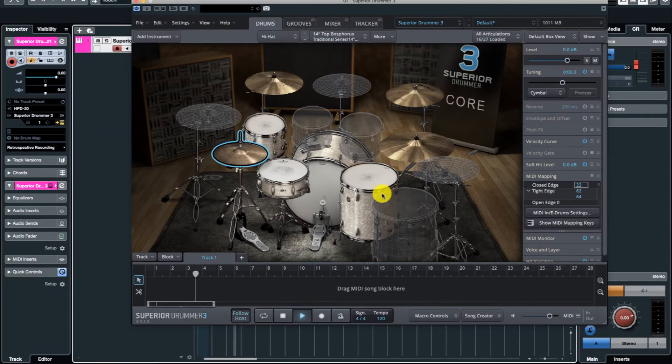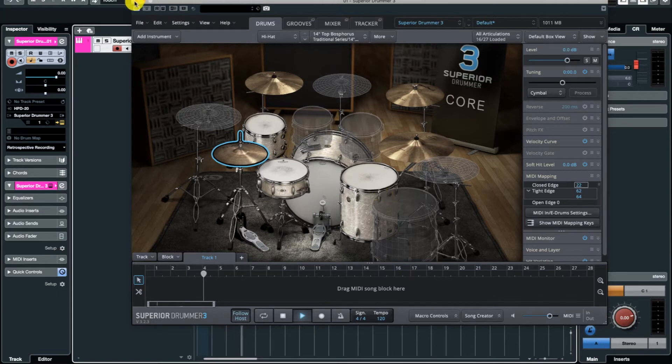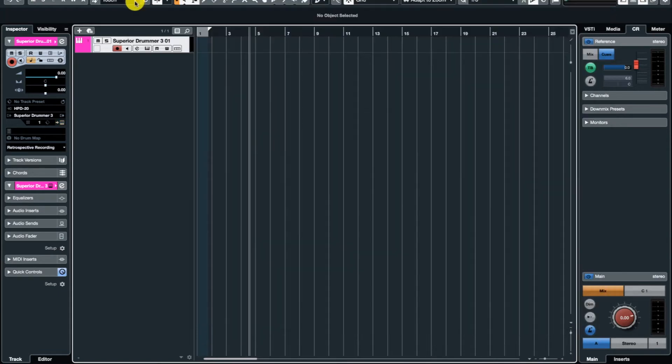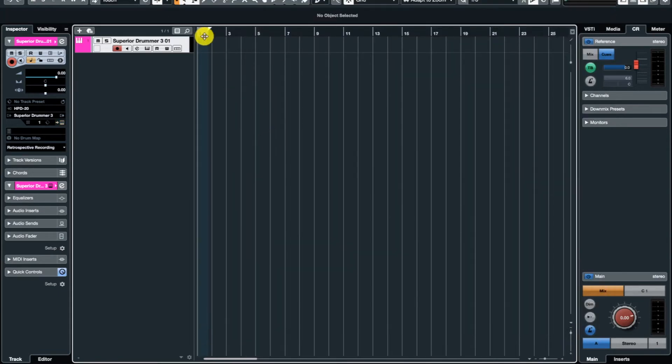Once you MIDI map that, you can play that. So like that, all these instruments can be MIDI mapped very easily. Once you do that, you are ready for recording. So let's go and enable the recording on this.